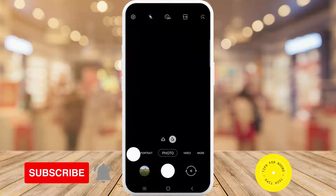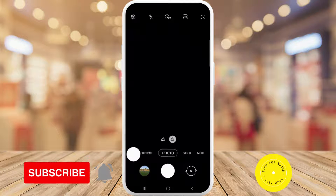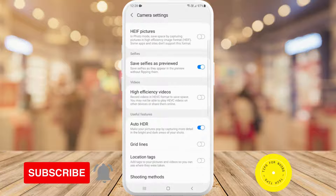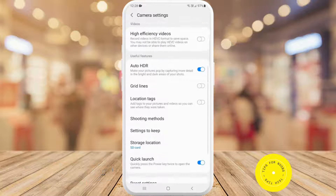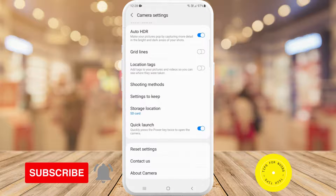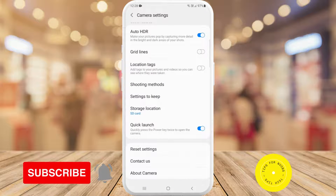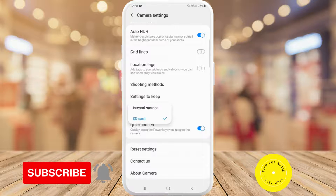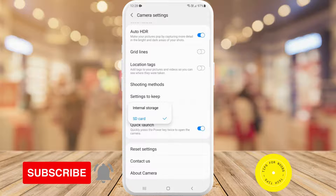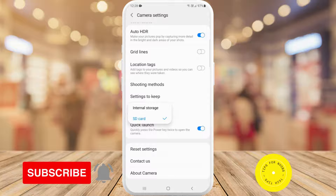Once in here, tap on the settings icon in the top left hand corner, and then scroll down and you'll see the option that says storage location. If you tap on that one, you then get to choose between internal storage or SD card.